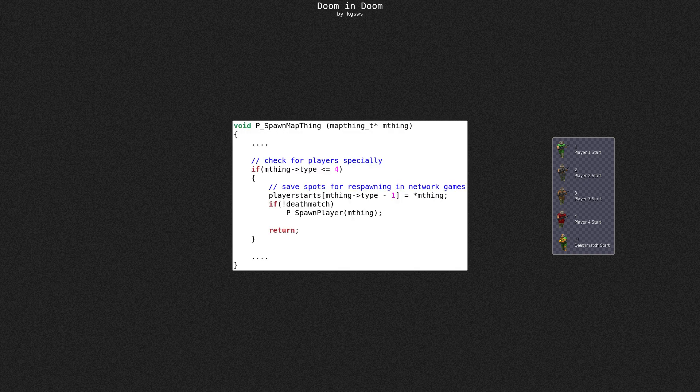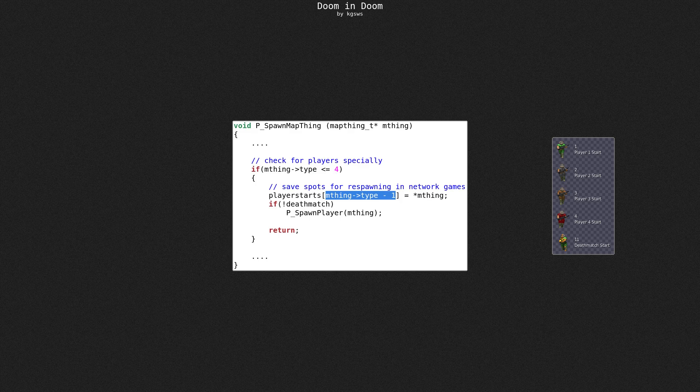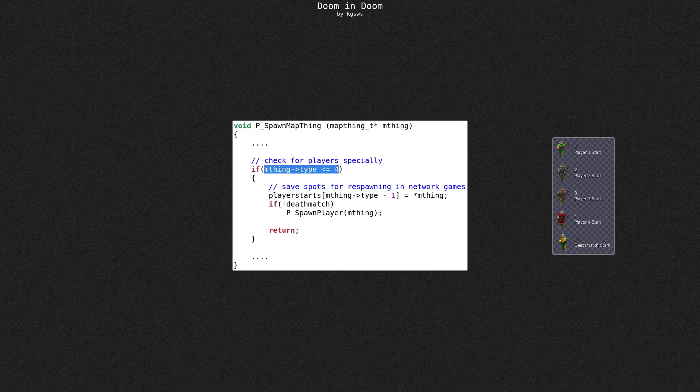This is the part that handles non-deathmatch starts. Here's a check for player ID. Here it saves location for later. Well, player 1 is at index 0. But then what happens if player ID is 0? This check will pass anyway, yet there's no player 0.